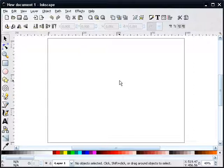In this tutorial, I will illustrate how to make chrome text in Inkscape version 0.45. Let's begin.